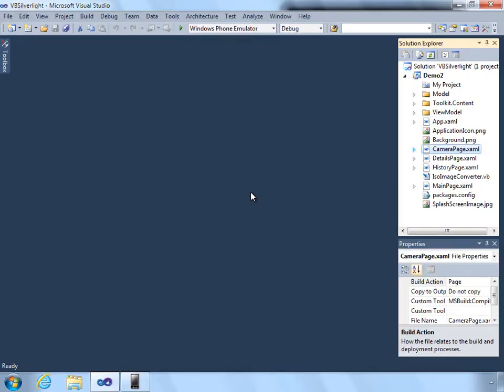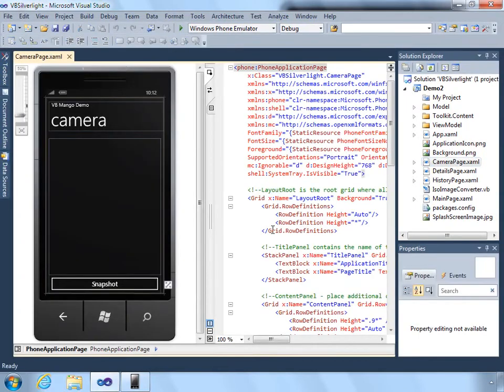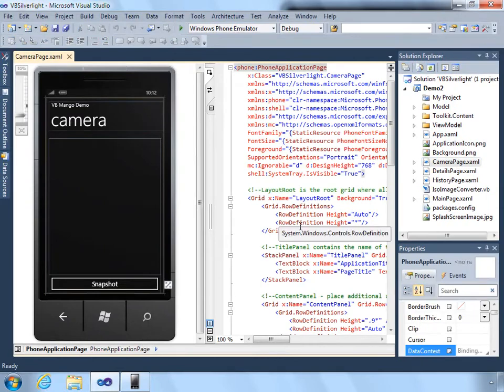In the first video, we created the general framework for the application. Now it's time to extend it by adding camera functionality, that way we can take pictures in the app.